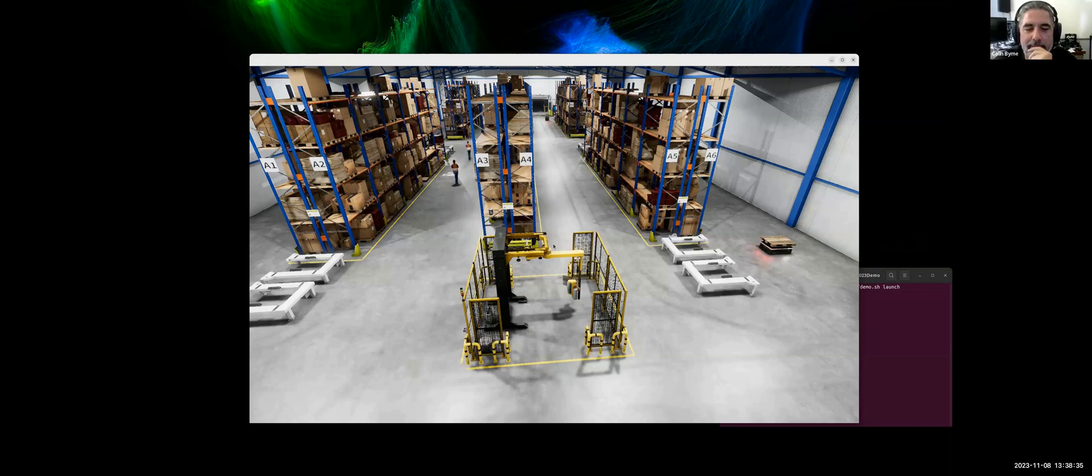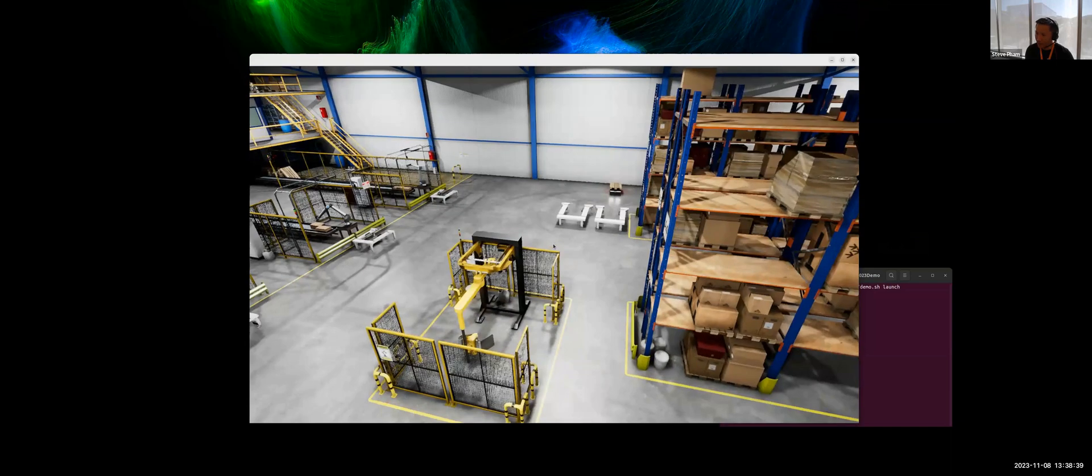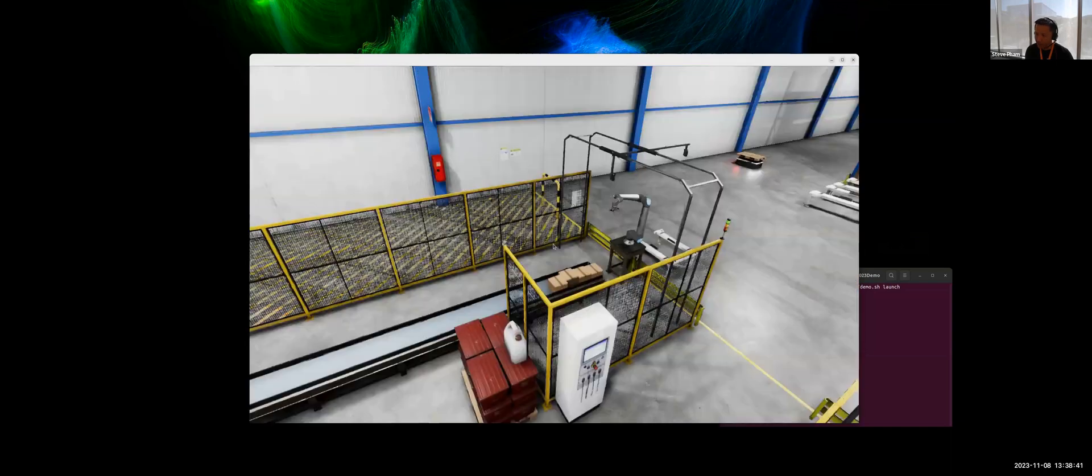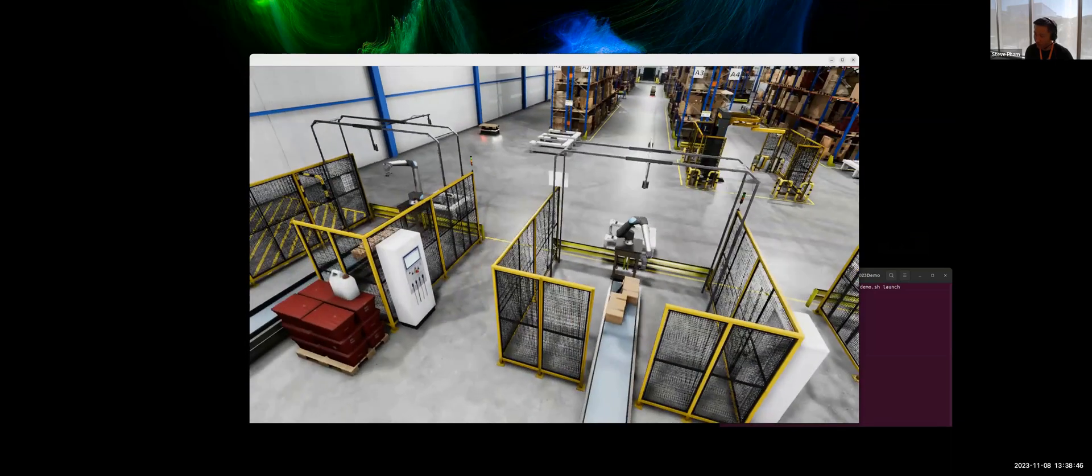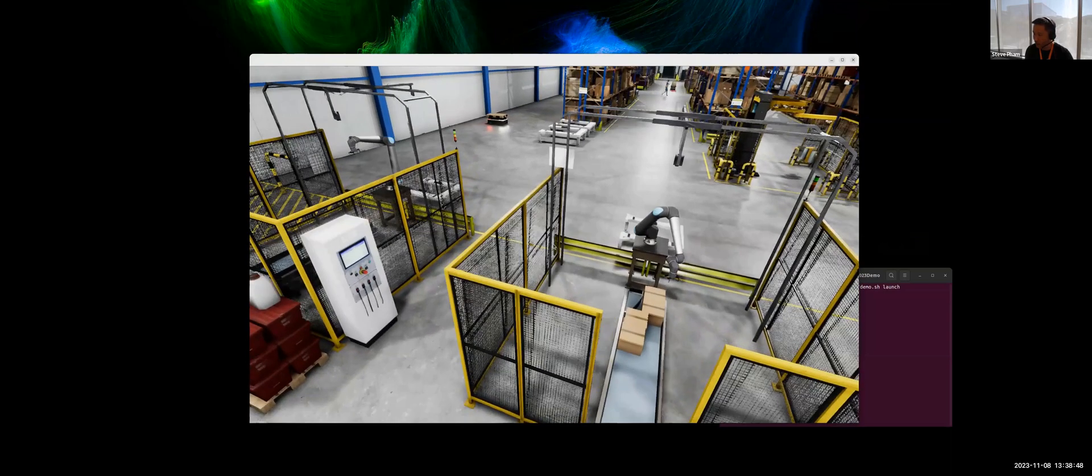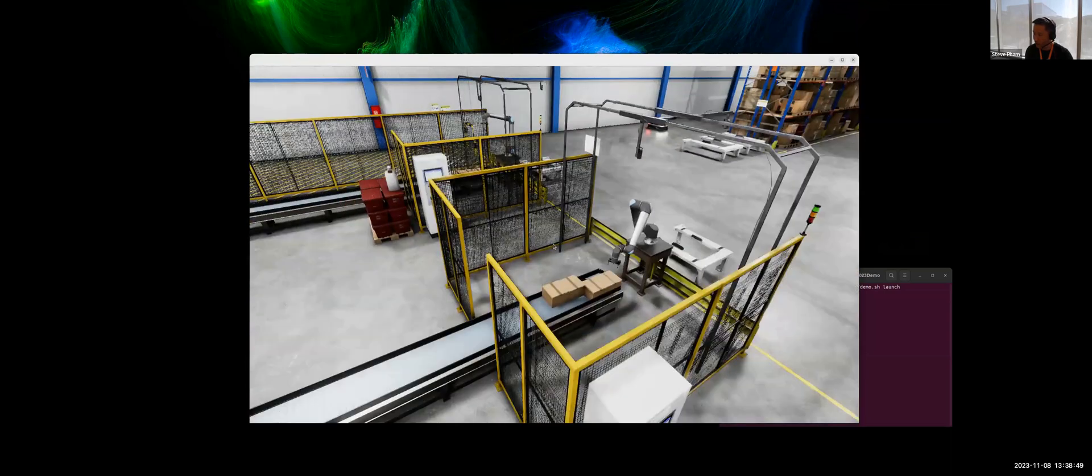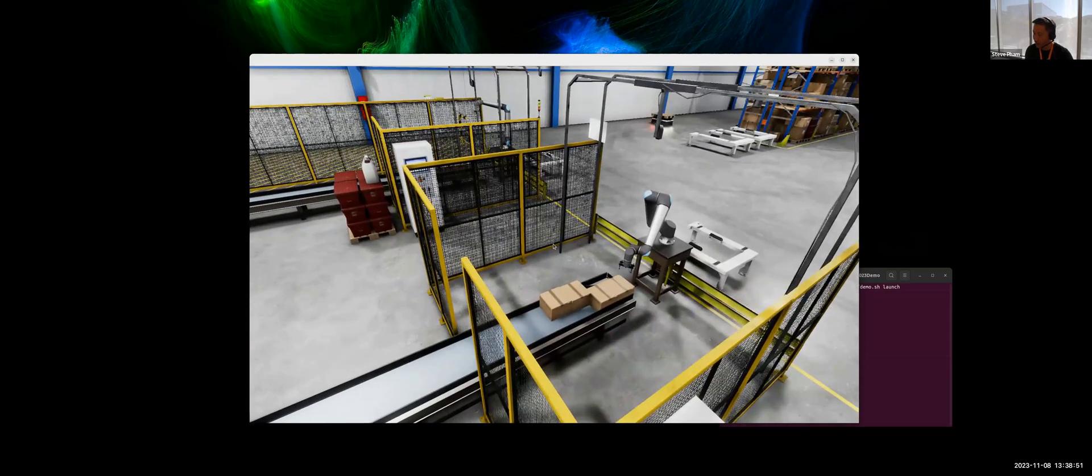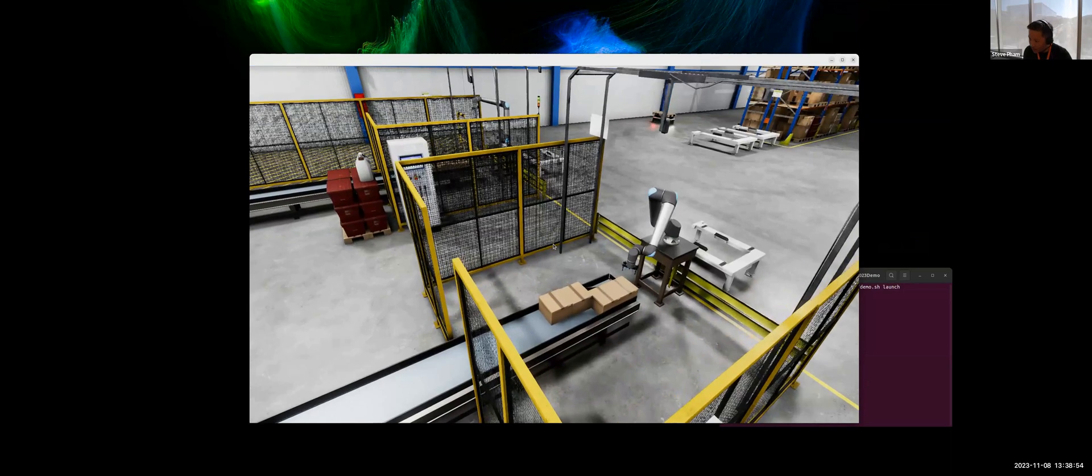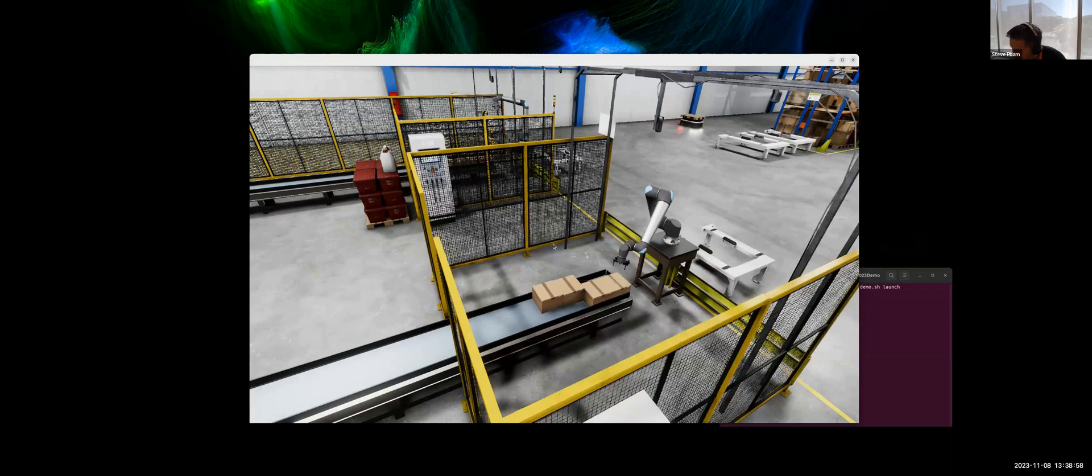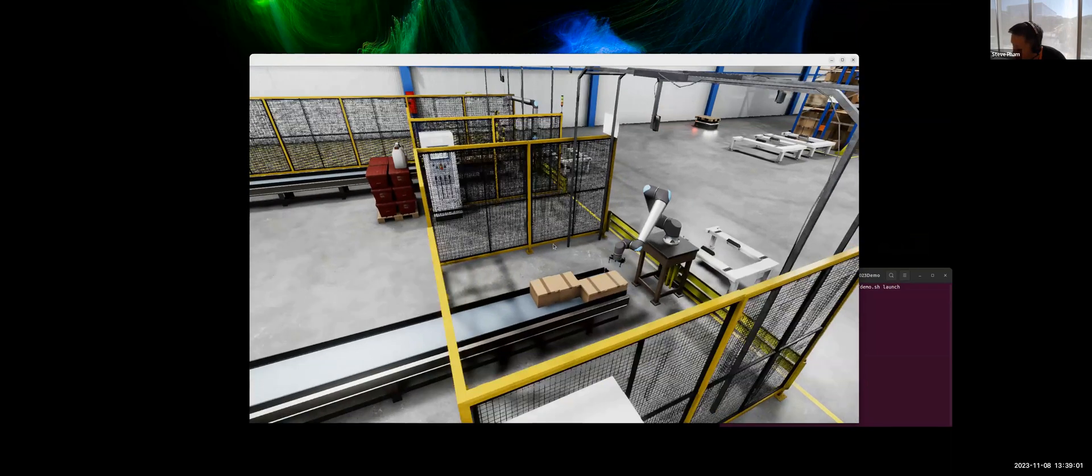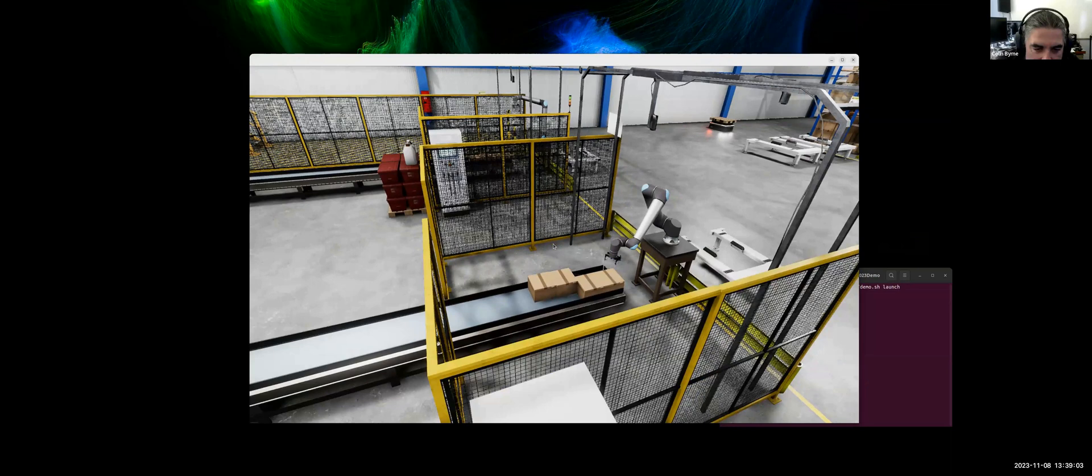That was pretty impressive. The other thing that they mentioned was like, even down to the conveyor belts were physics enabled as well. So them sliding around, I don't know if you can see it, that the conveyor belt is actually moving. It's all, yeah. Wow. So it has its own physics material and stuff too on the belt. Yeah.